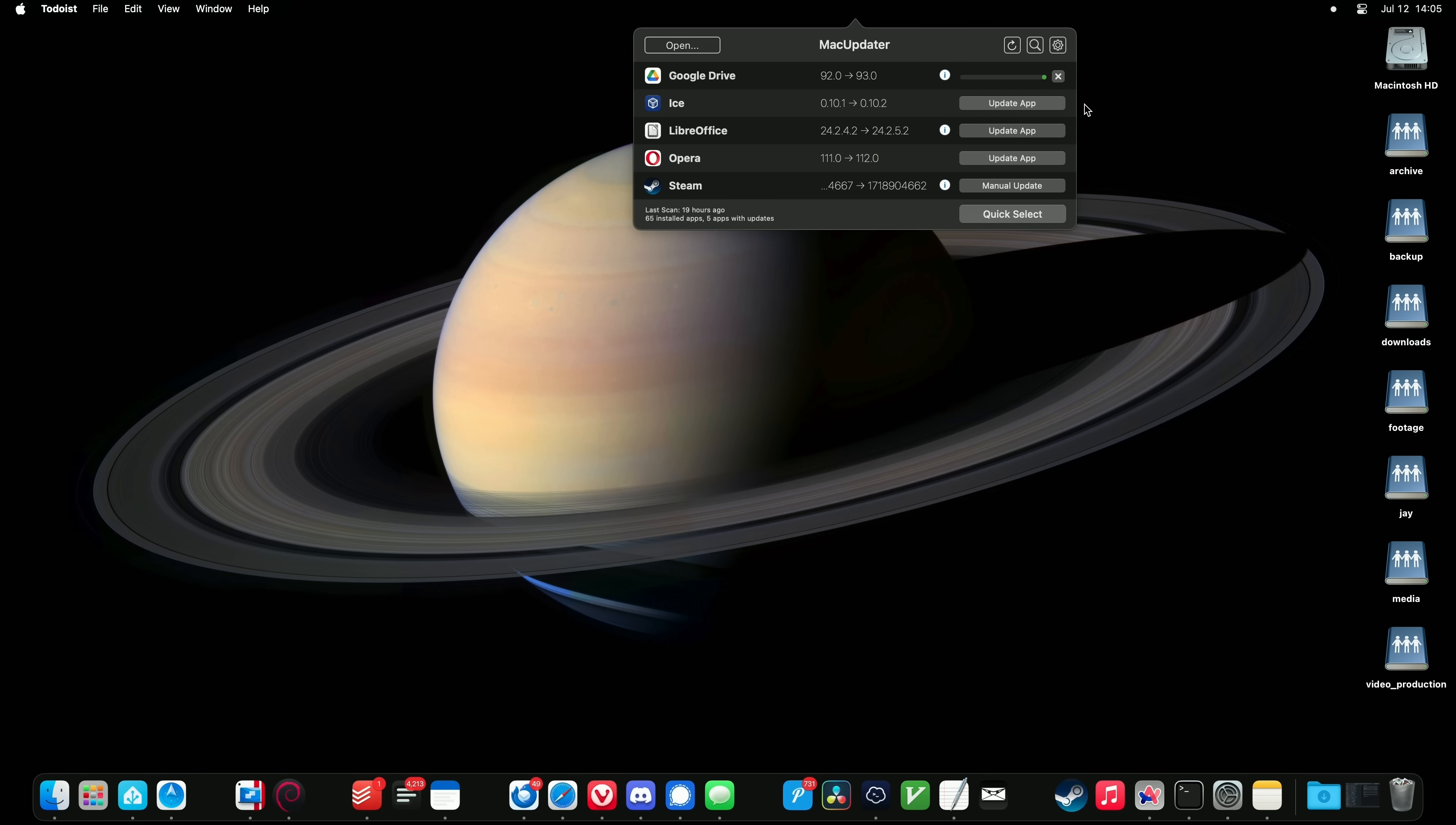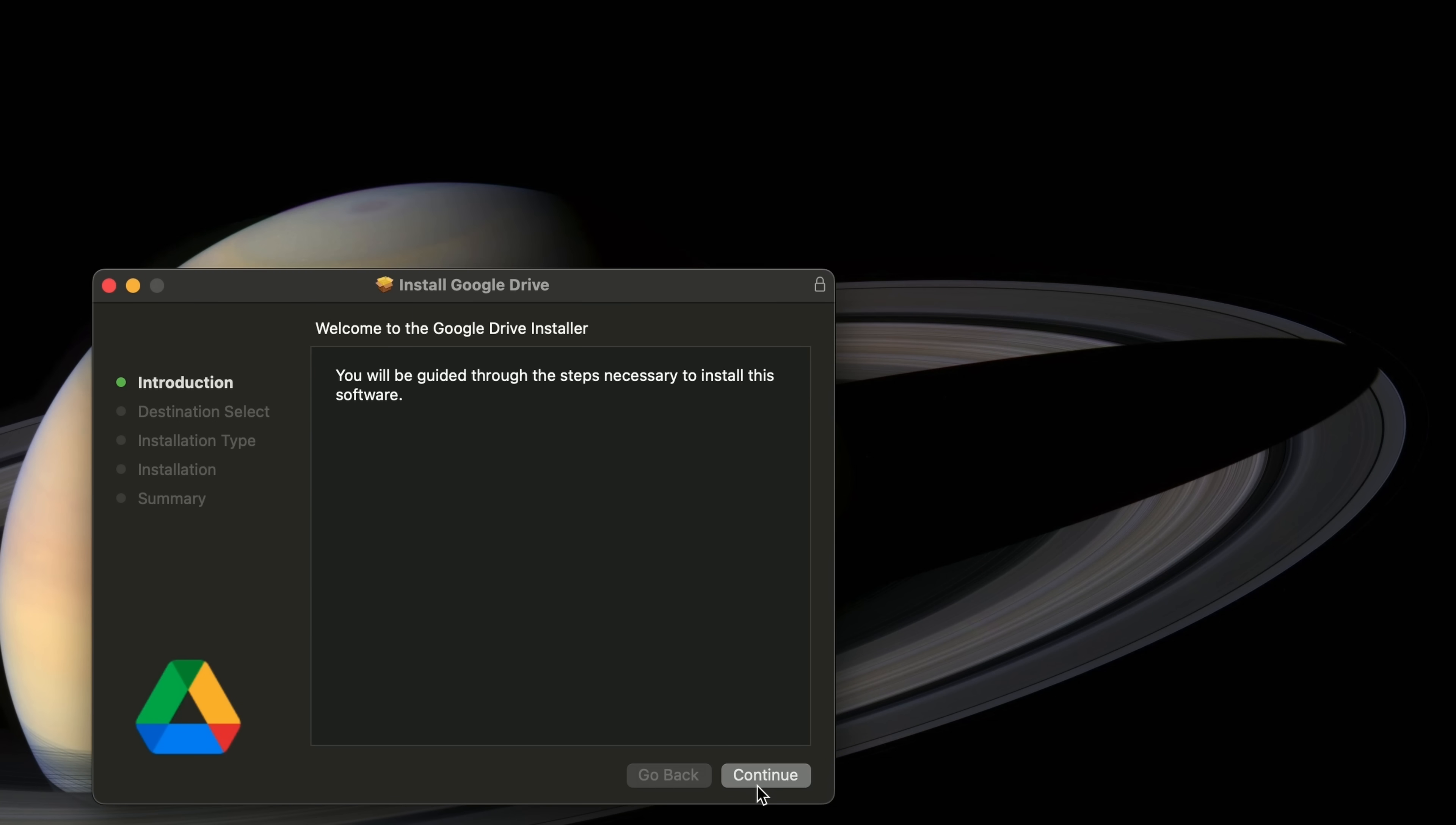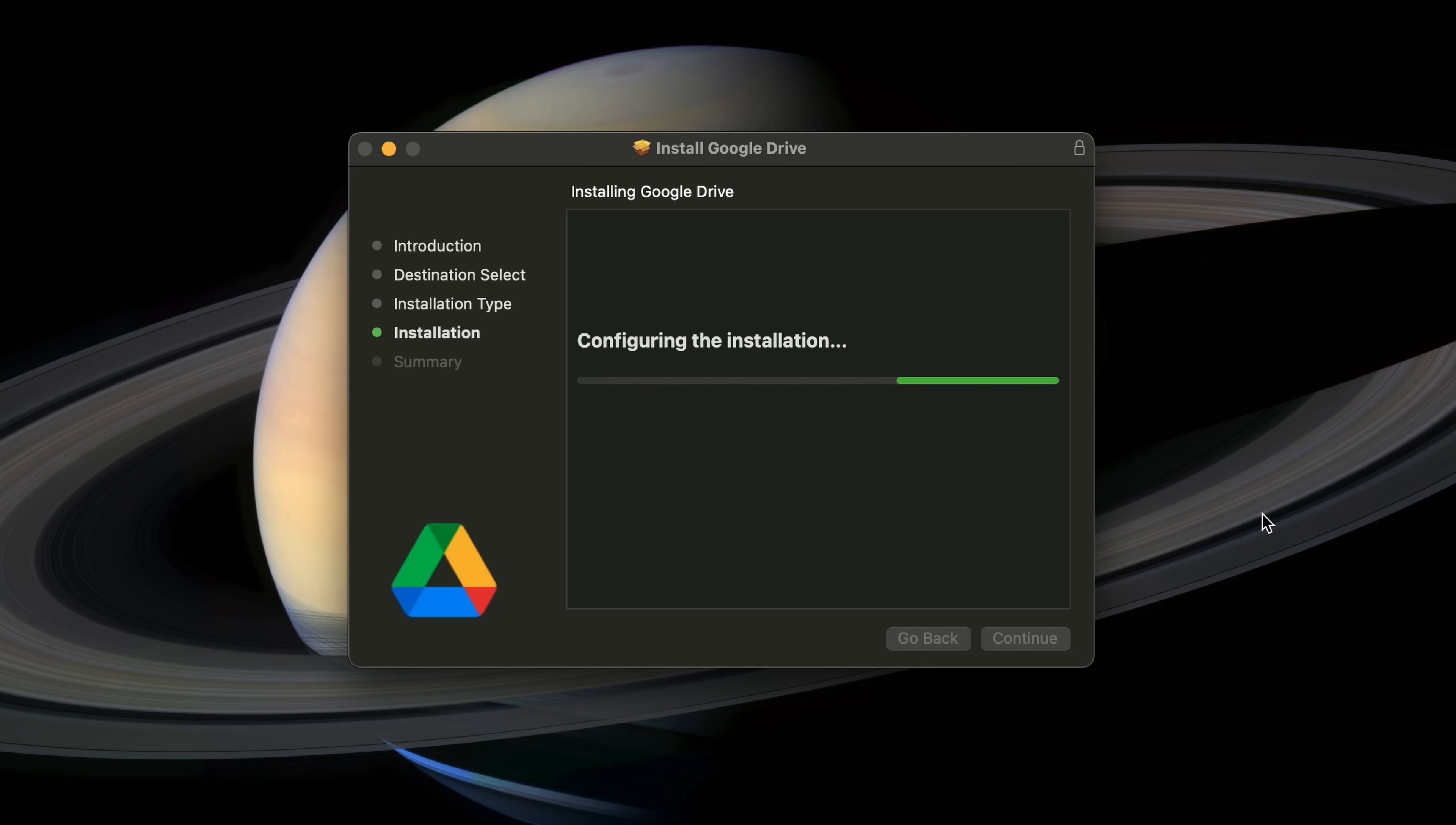Now there's two downsides to Mac Updater though. First, it can't update everything. Sometimes an app might not cooperate with it. This is rare, but it can happen. For example, if you have Steam installed, it shows up as a manual update, meaning Mac Updater can't handle it for you and you have to update it yourself. But it does at least let you know that an update is available, so there's that. The second downside is that Mac Updater is not free. Well, there is a free version available, but it's practically useless. To get any real benefit out of the app, it'll set you back a strangely specific $8.97. So you'll have to decide if an app that can update other apps 85% of the time is worth the change.